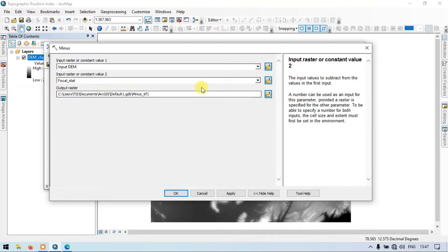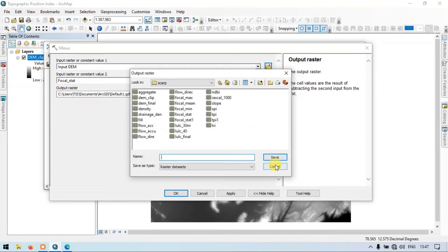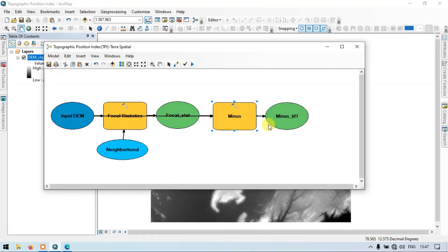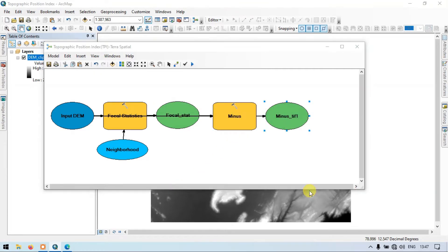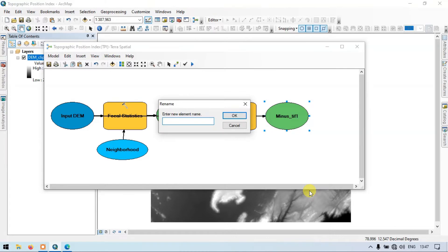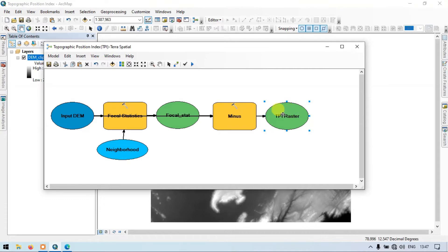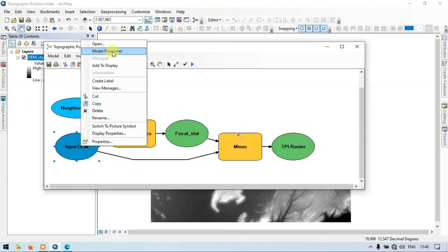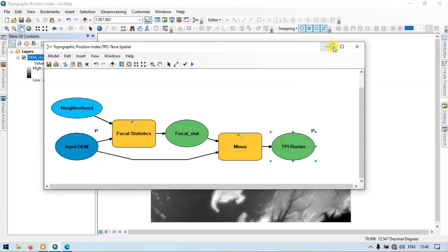For the output location, leave it as the default — you don't need to choose a specific output location. Click OK. Our tool is ready to run. Let me rename this output section as 'TPI Raster'. Click OK. This is our required output — the TPI. Go to Auto Layout and click Auto Layout. The model is now ready to run.